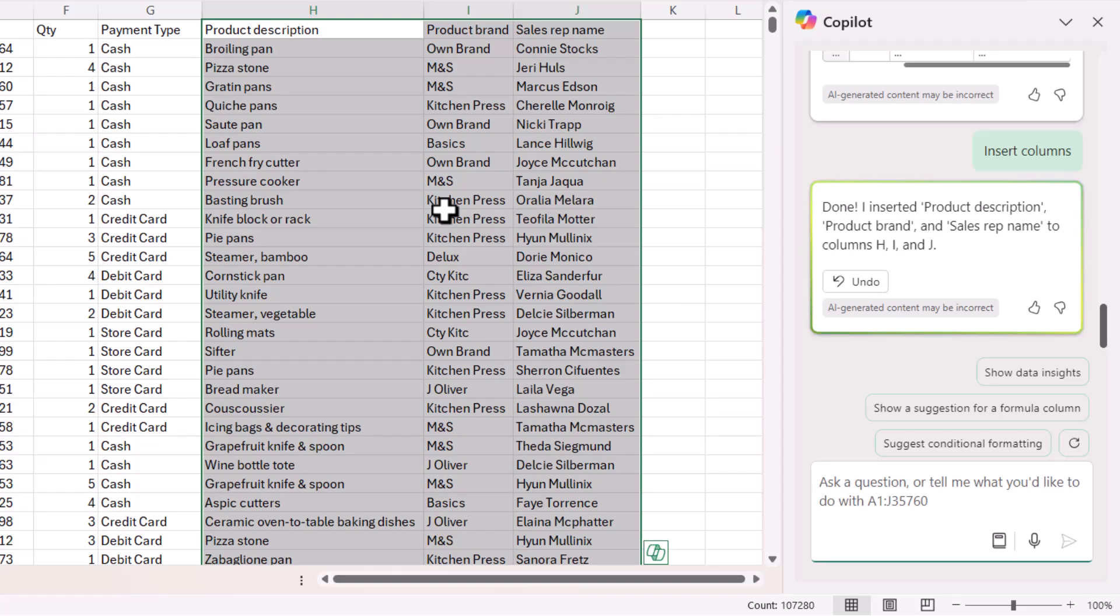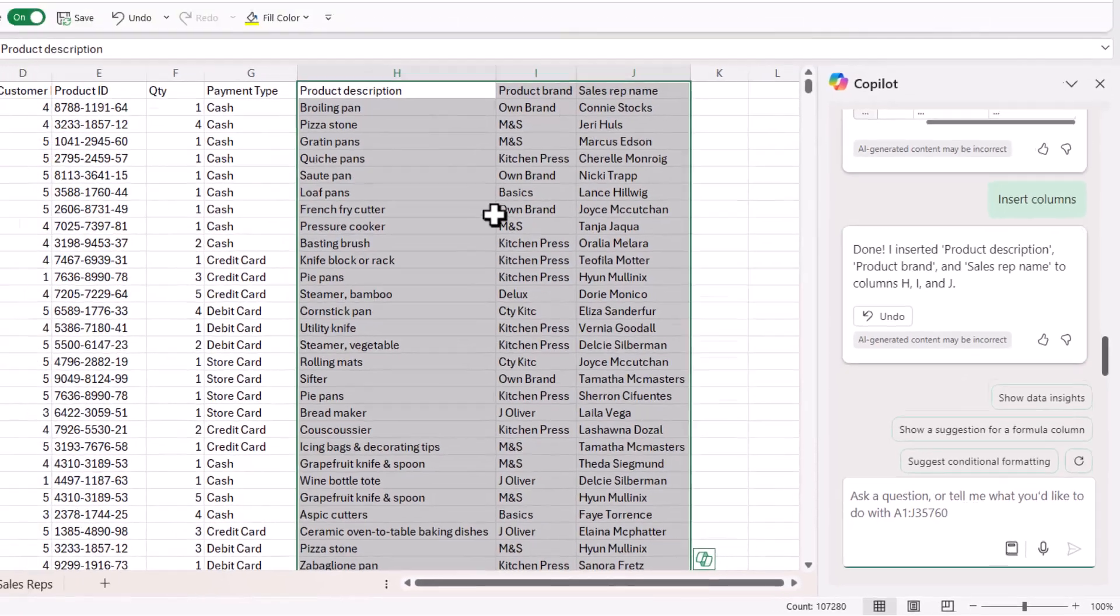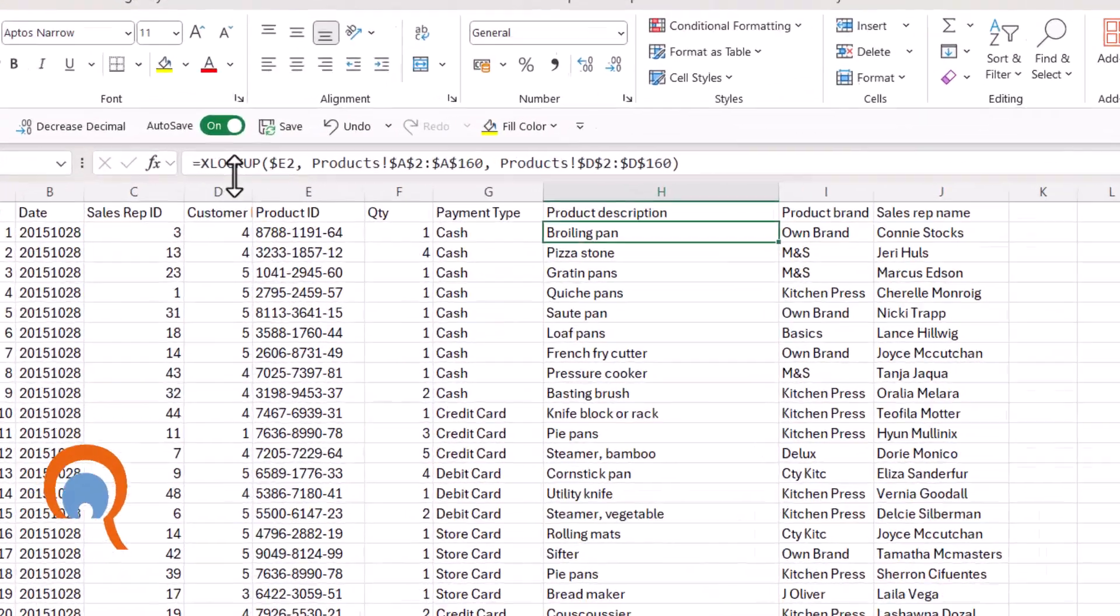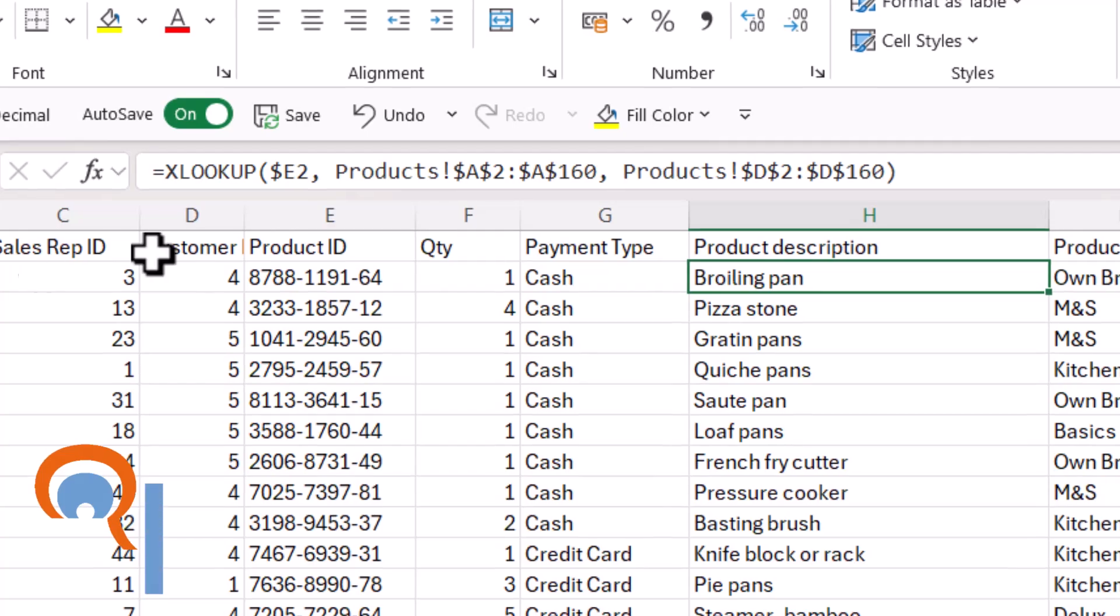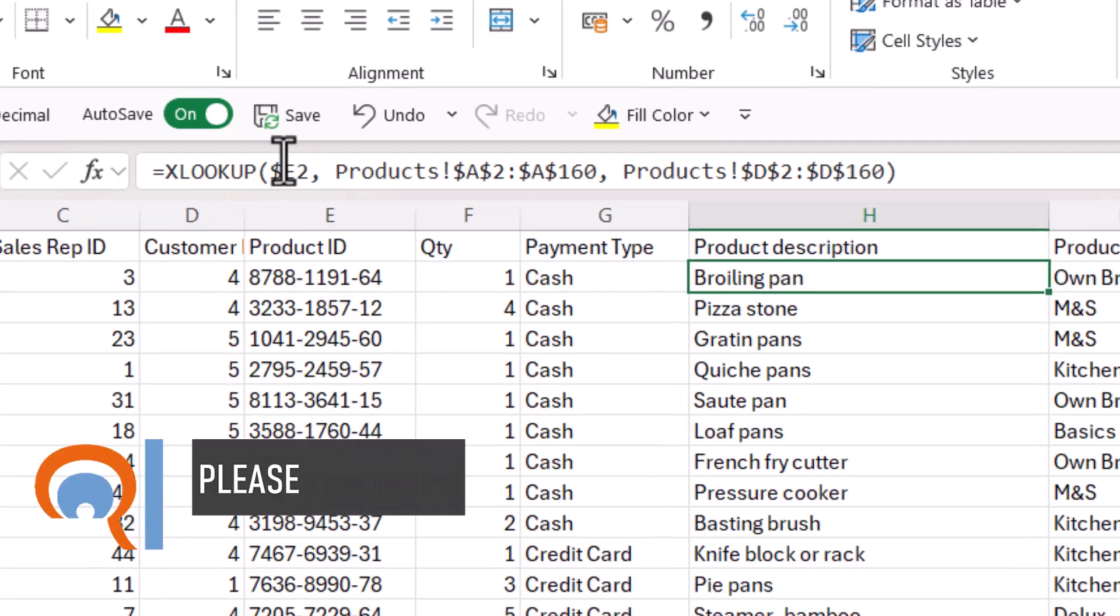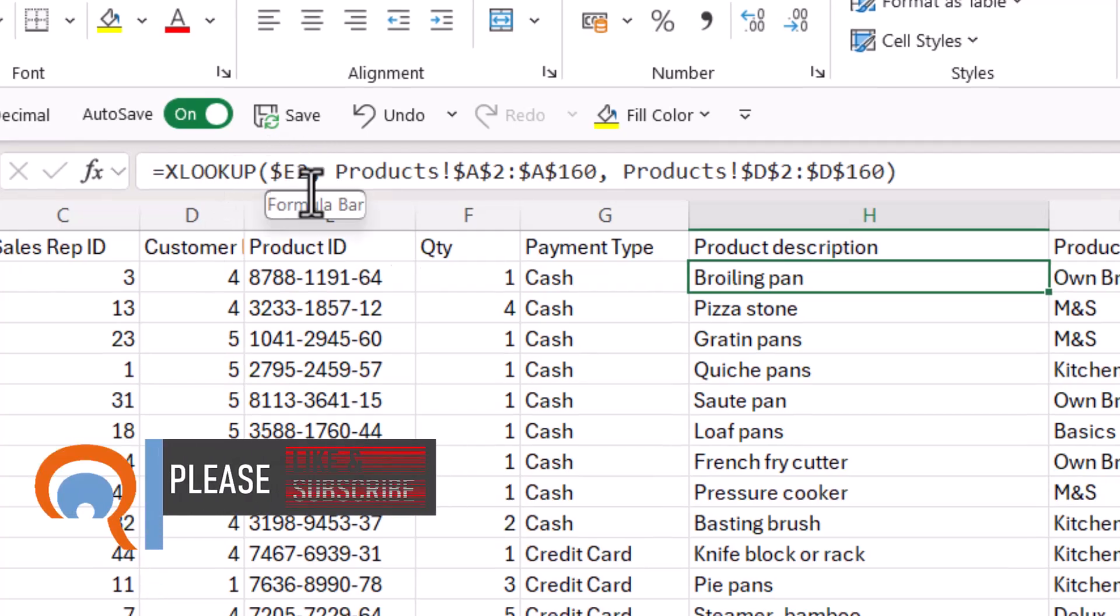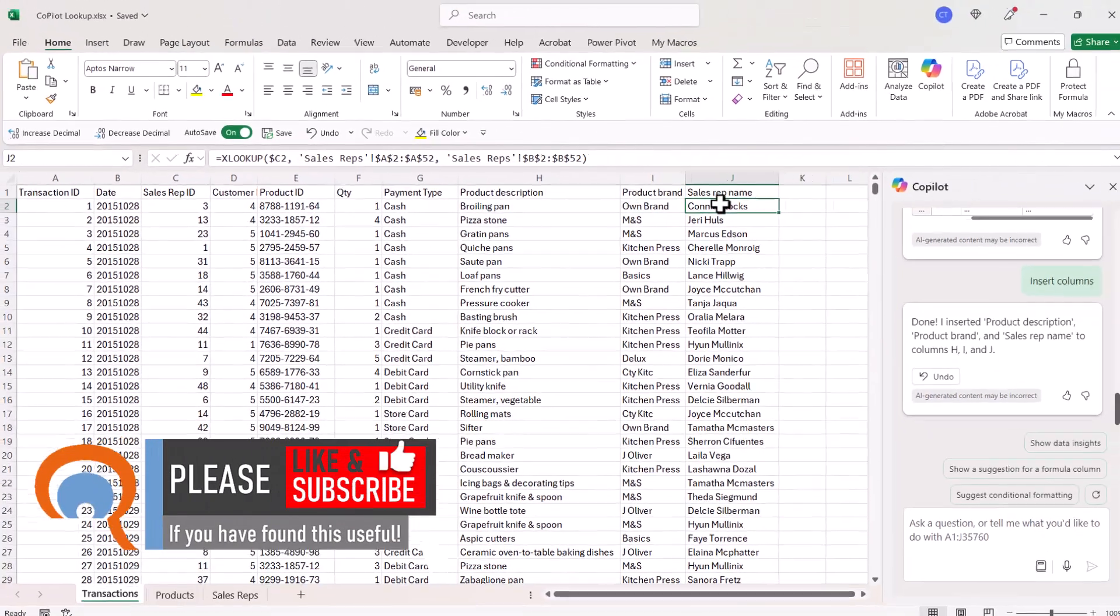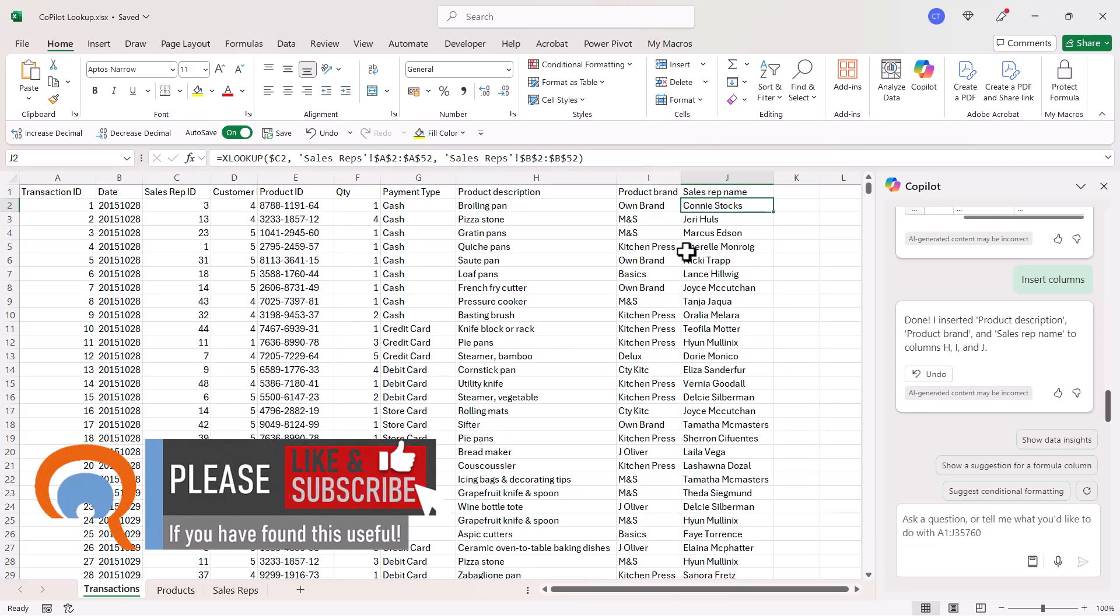You can see it generates those lookups for me. I can look at the formulas to see exactly what it's done. It's not written quite as I would have written it, but it has achieved the lookups I asked for.